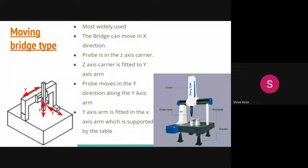Bridge type CMMs are the most widely used coordinate measuring machines. They consist of an arm suspended vertically from a horizontal beam that is supported by two vertical posts in a bridge arrangement.